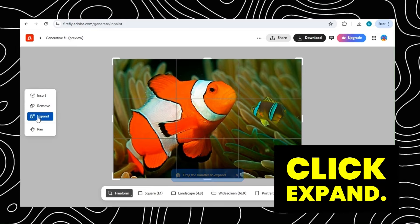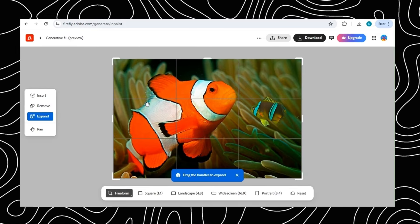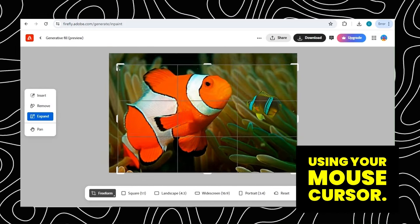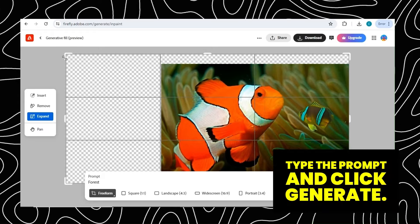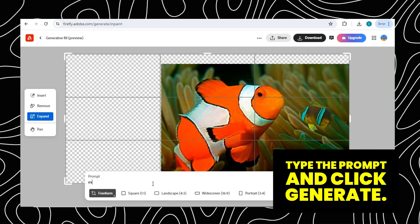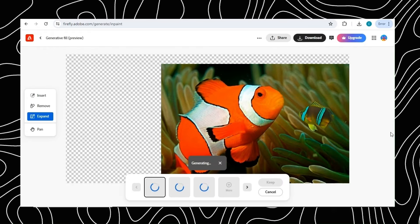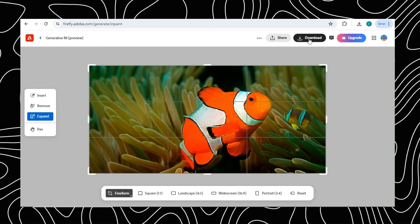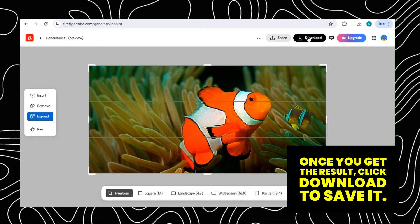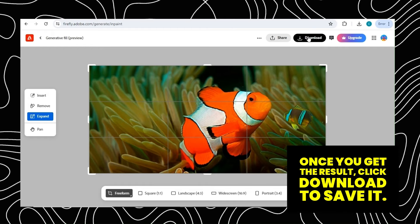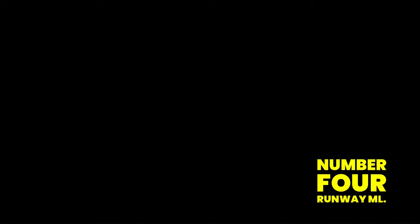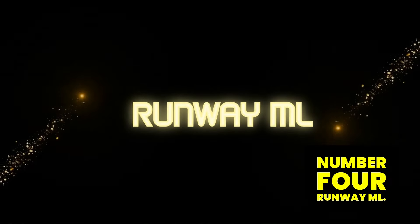To expand the images, click Expand, drag the line of the image using your mouse cursor, type the prompt, and click Generate. It will expand the image instantly. Once you get the result, click Download to save it.